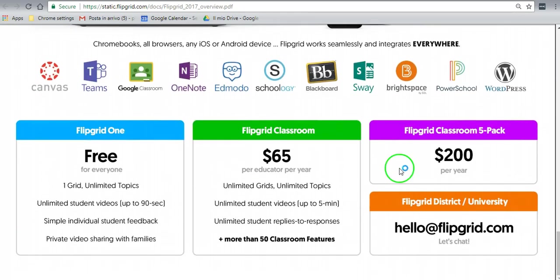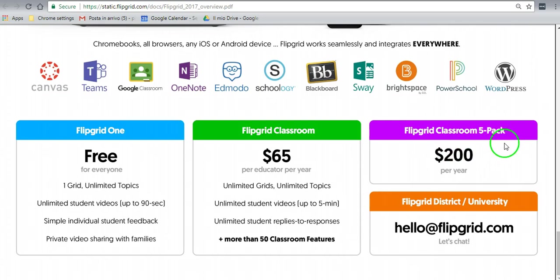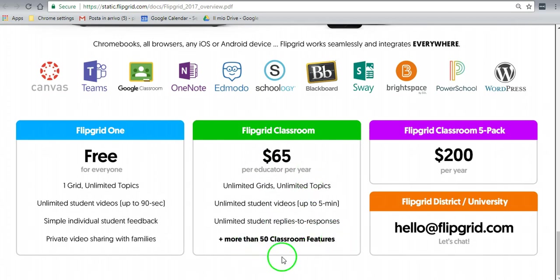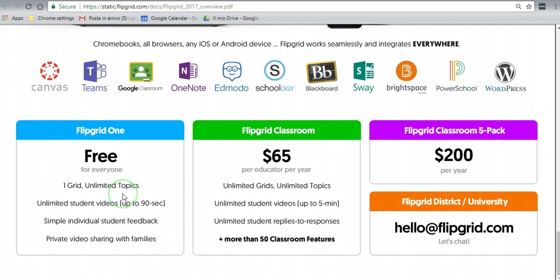And there it is. You can actually download this to look at it closer and maybe share it with your school colleagues. This is the Flipgrid classroom if you want to use it at a school. It's a five pack for five teachers, two hundred dollars, sixty-five dollars per educator per year, and you can get up to 50 classroom features.